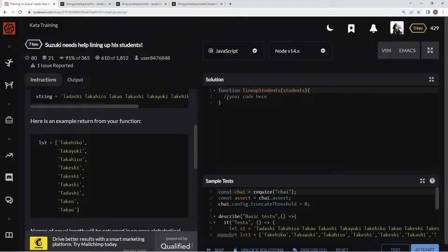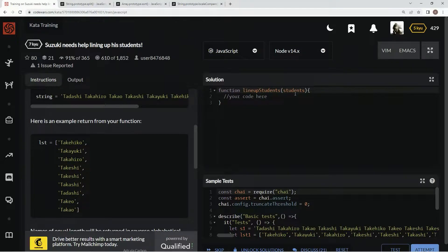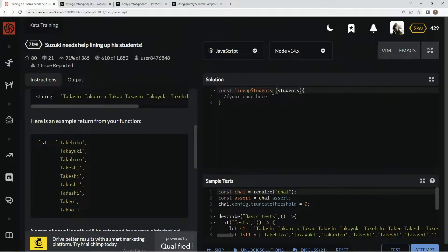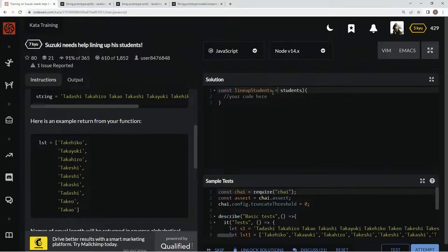So, for this one, what we're going to do is, first thing, we're going to split up this students. Actually, first thing we're going to do is turn this into concise syntax. We're going to say const here equals students, and then the rest of it's going to be an arrow.